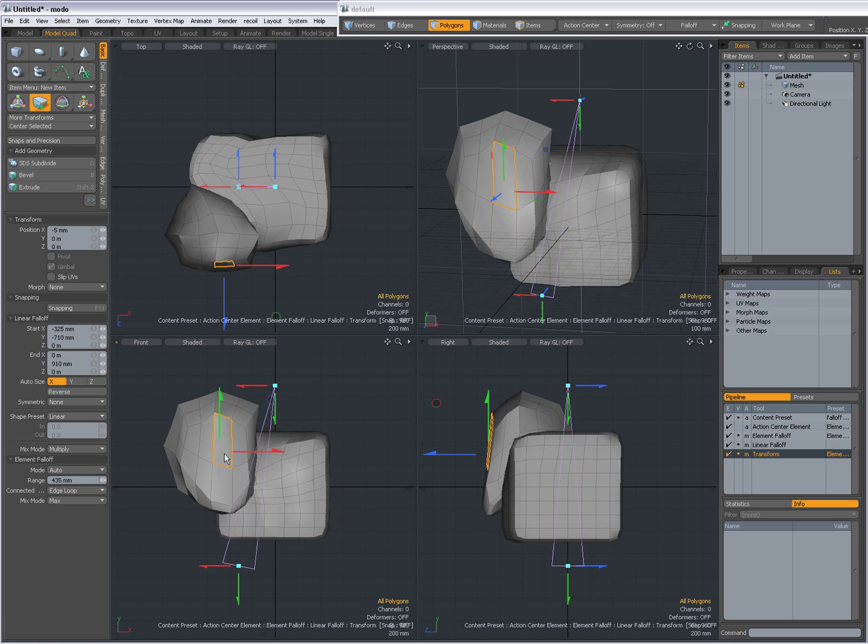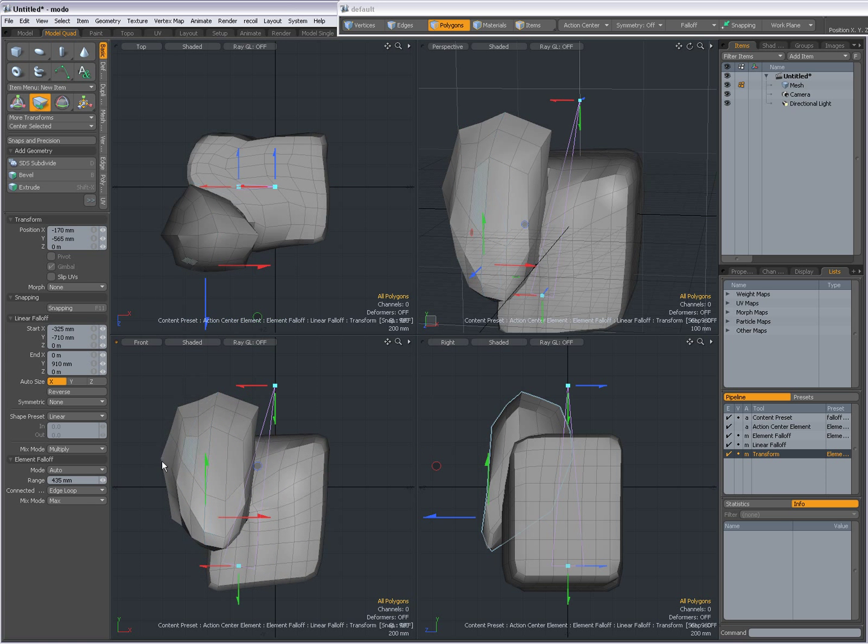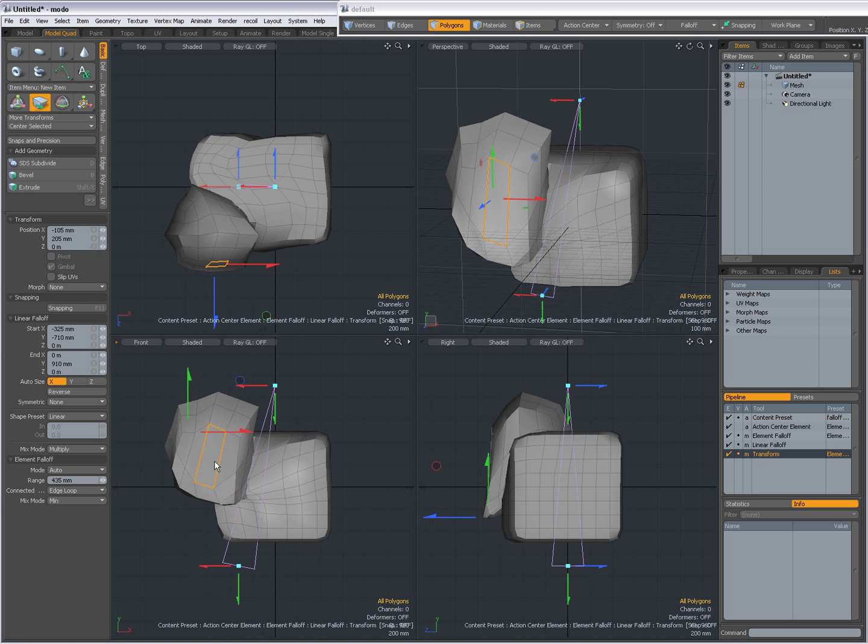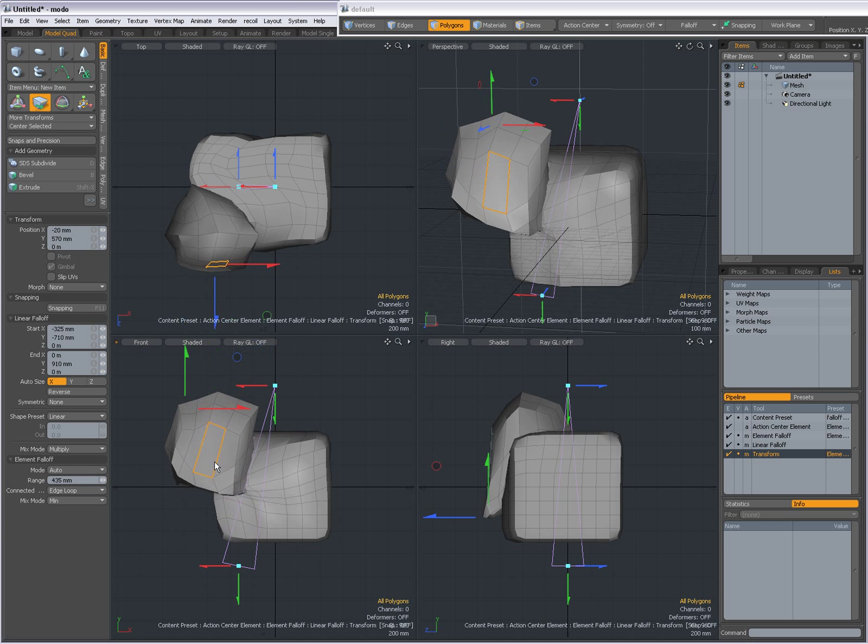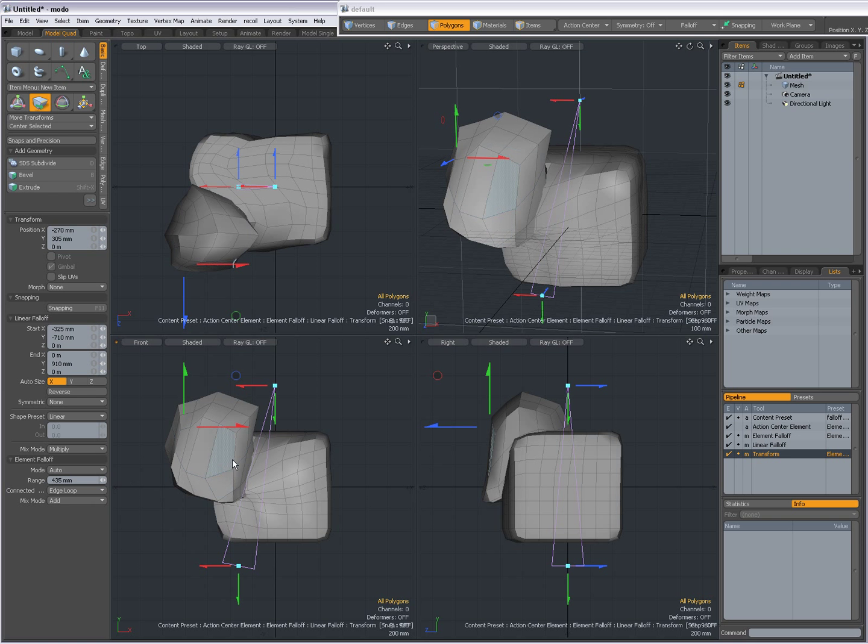Max... I'm not really sure what Max and Min are really doing. Just something you have to experiment with.